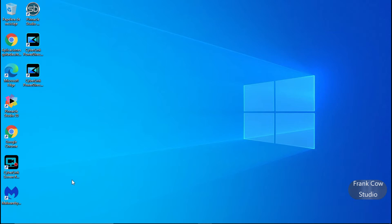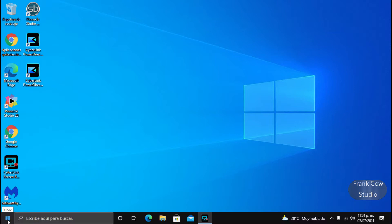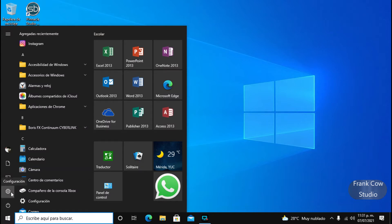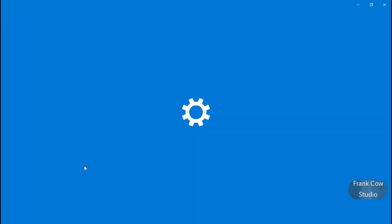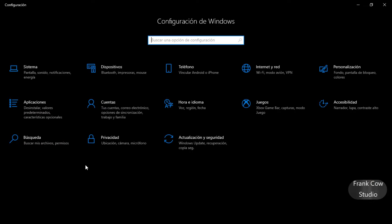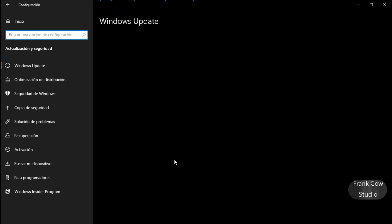Hay una actualización tal vez urgente de Windows, vamos a verla. Creo que es algo de seguridad, creo que tiene que ver con algo como un parche, pero vamos a ver de qué se trata.